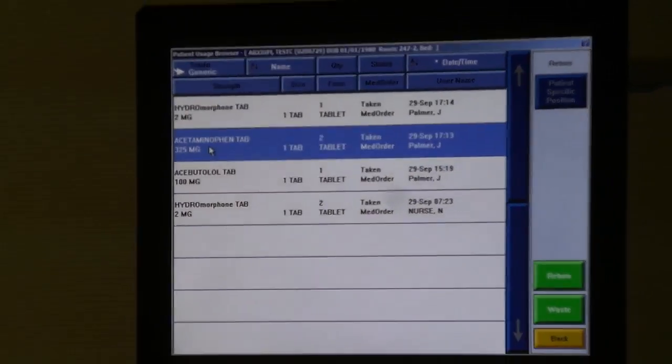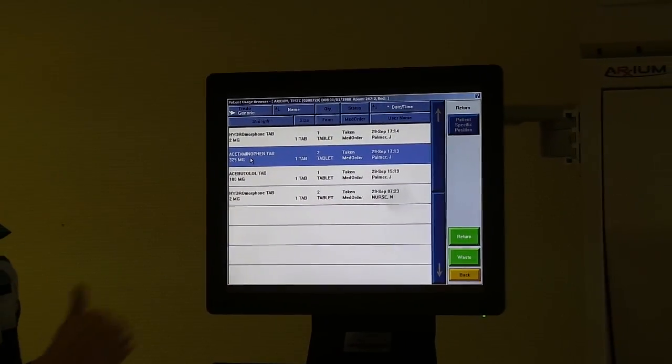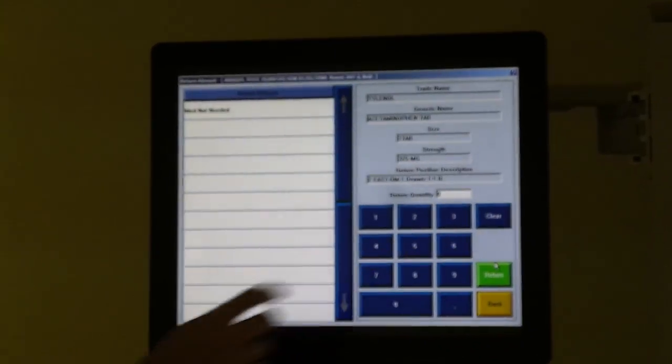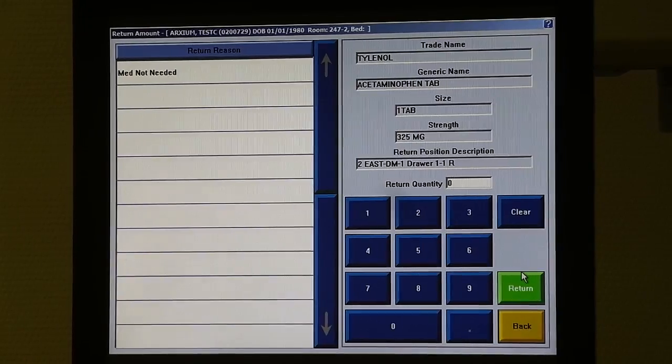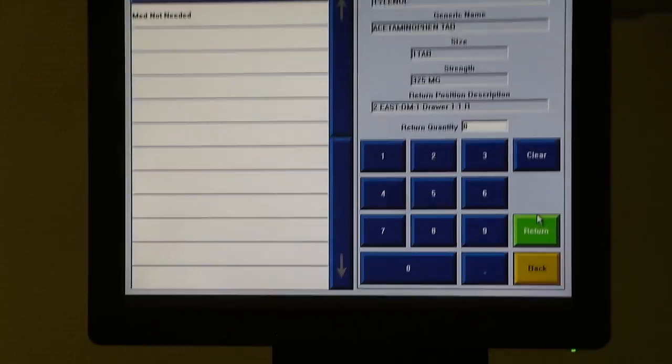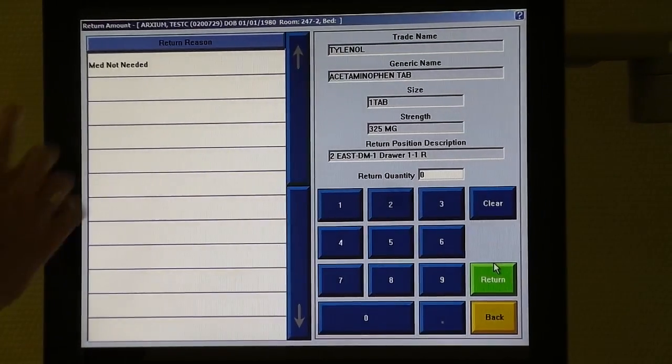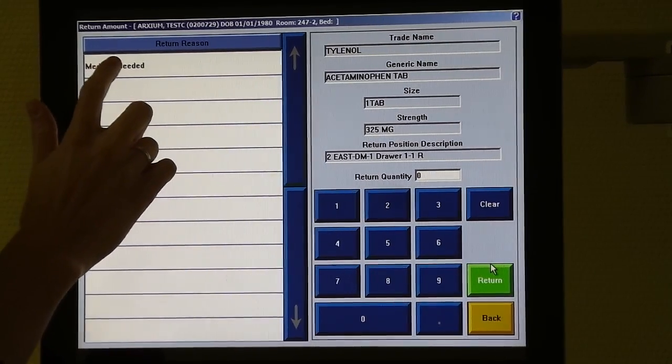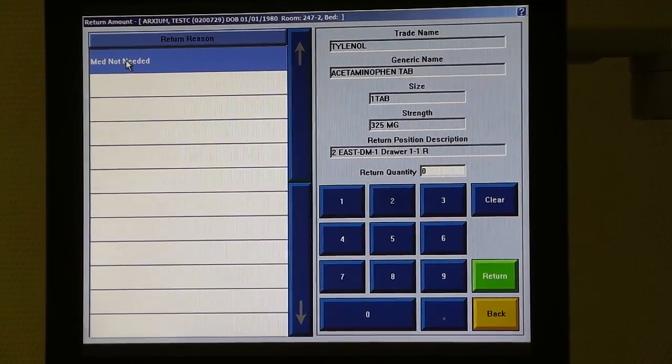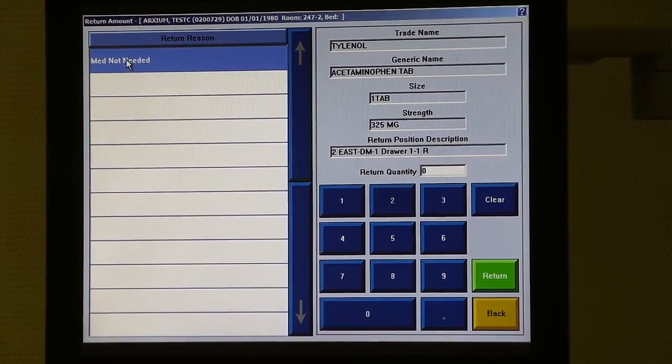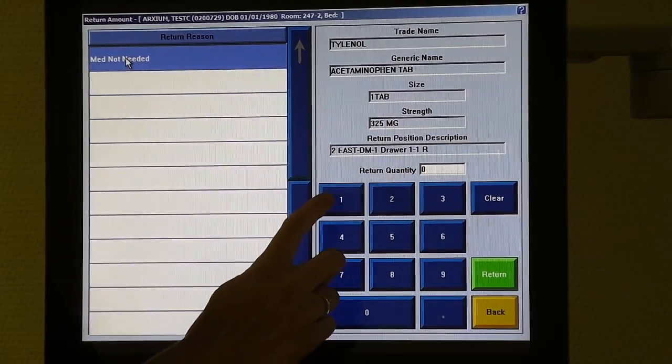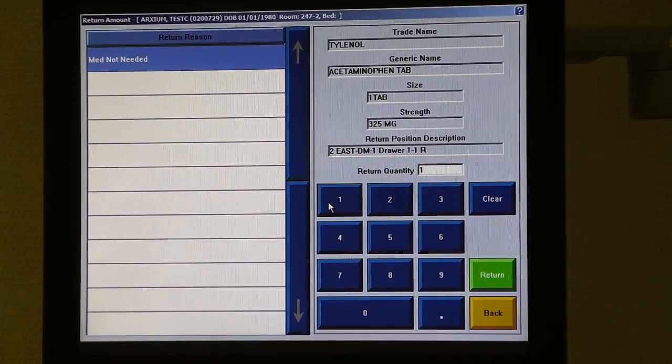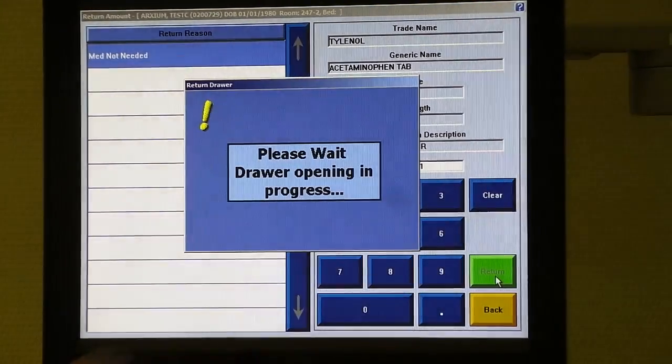I'm going to simply select the medication and hit return. I'm going to be prompted for a reason. In this case there's only one reason to choose, though you will have more choices at the live station. Select the reason, enter the quantity that you are returning and simply hit return.